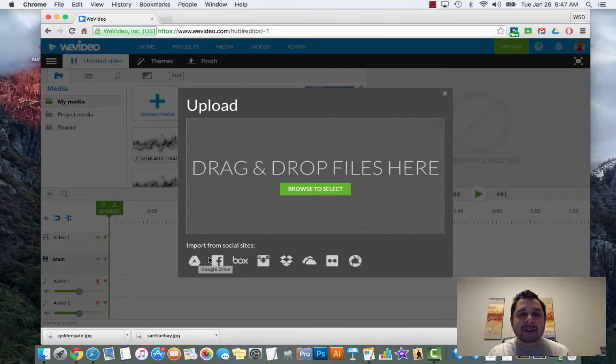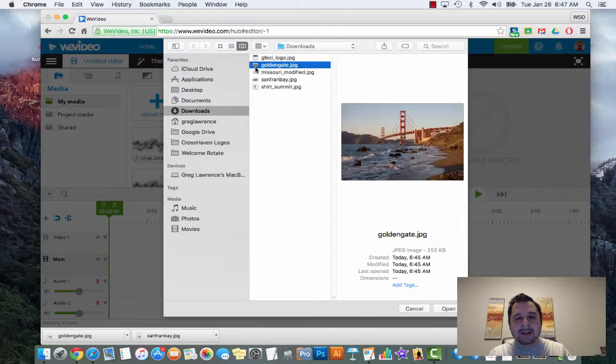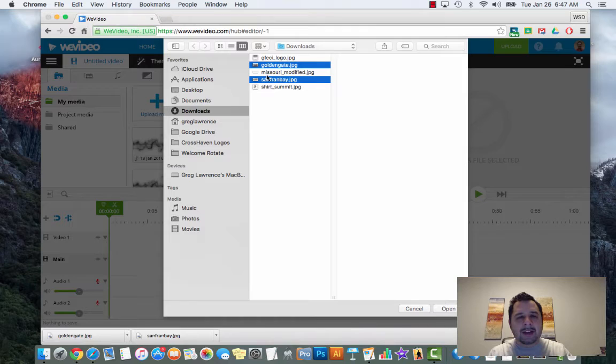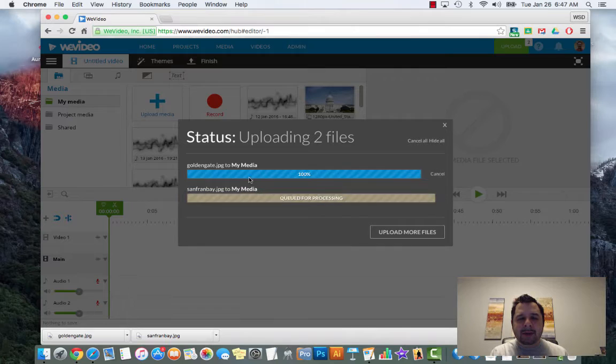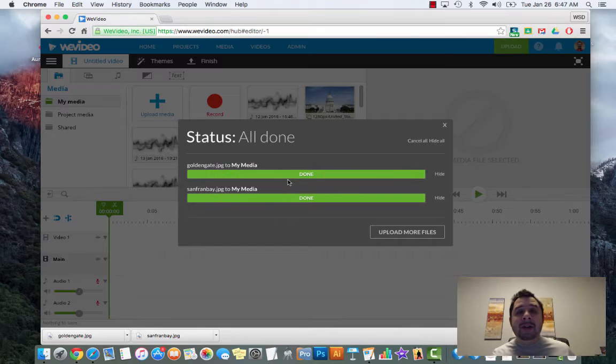If you're going to use the Drive icon, just make sure they're images or you won't see your files. I'm going to click browse to select, select my two pictures - hold down control to select multiple - then click open. As soon as I do that you're going to see a blue line shoot across letting you know it's uploaded, and then an orange button that says queued for processing, meaning it's processing your image so it's ready to be used.